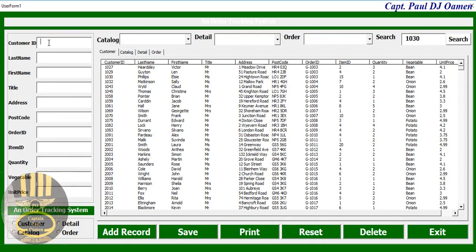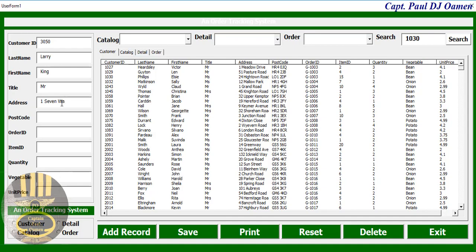Let's say the reference number is that, and the last name happens to be Larry, first name King, and title is Mr. Address number one, Second Way, let's say Lane, and the postcode is there we go.